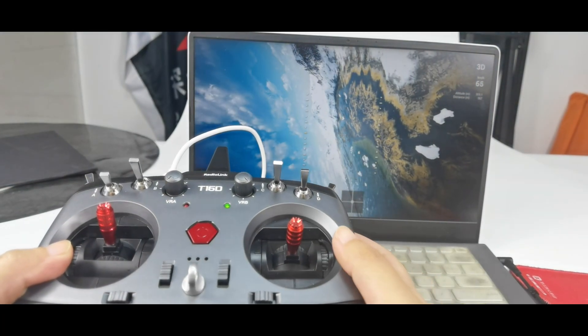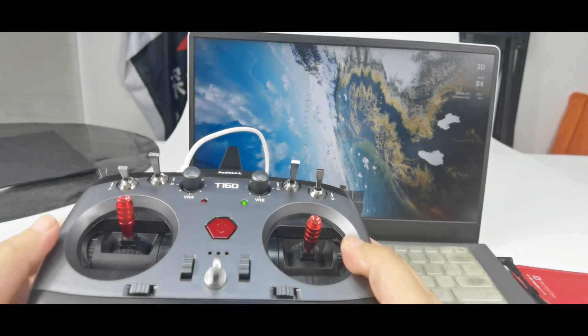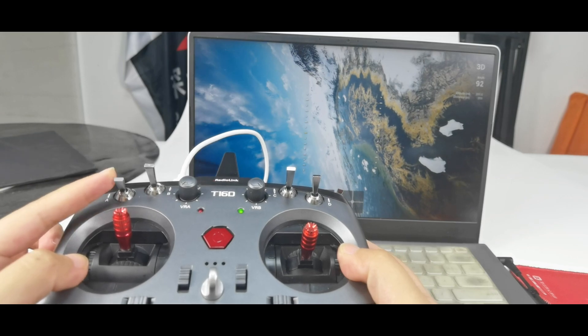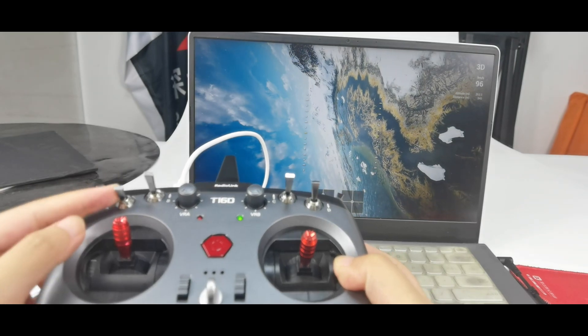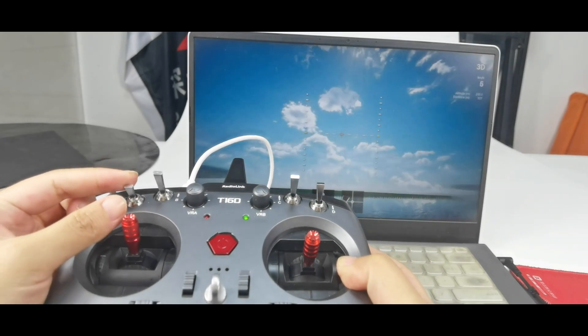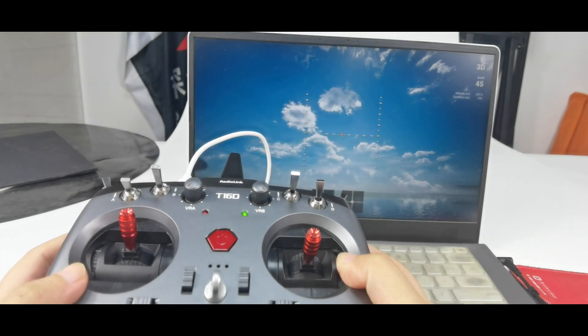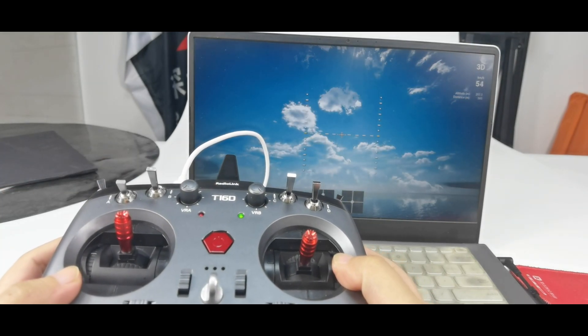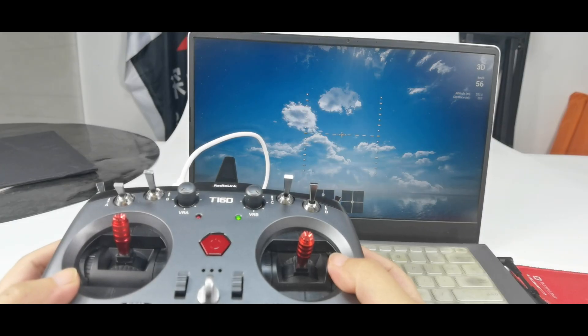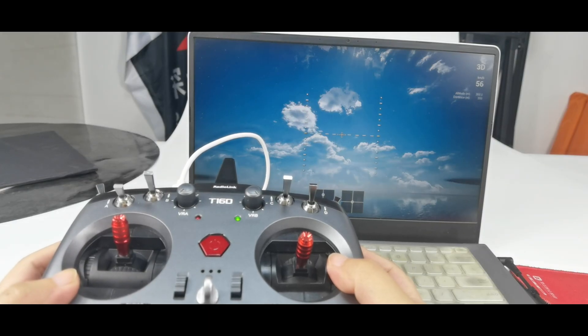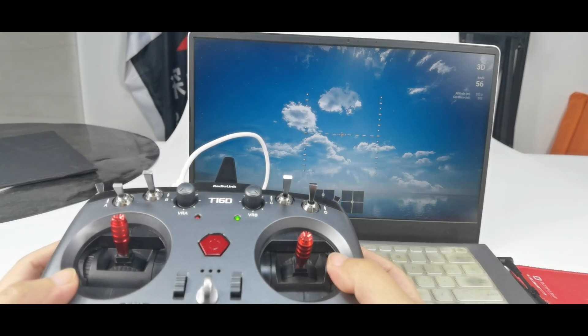And when there is a crash, you can push switch A to restore the drone. So that's all about the built-in simulator function of T16D transmitter.